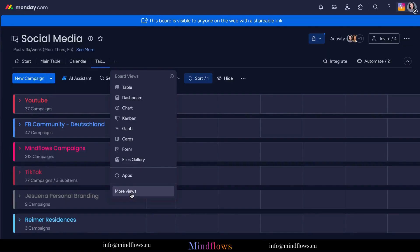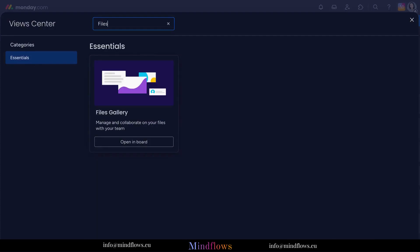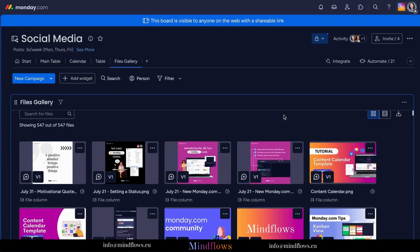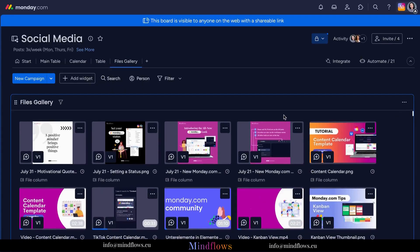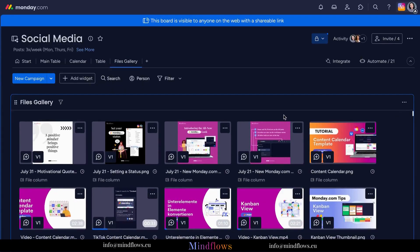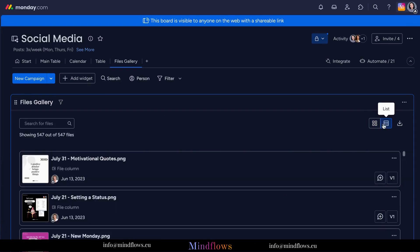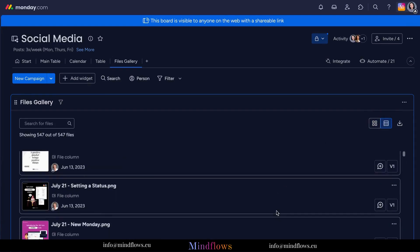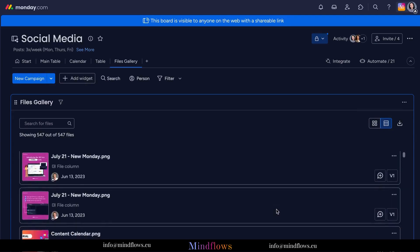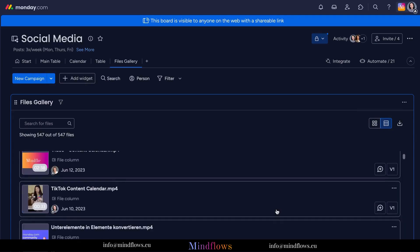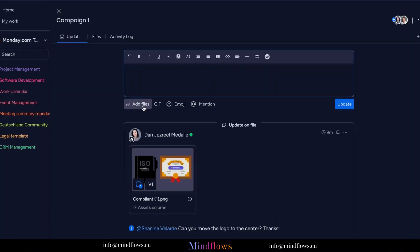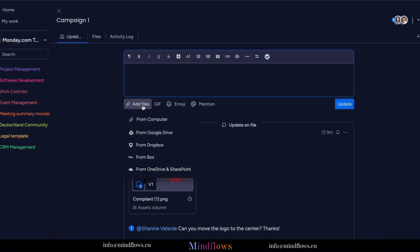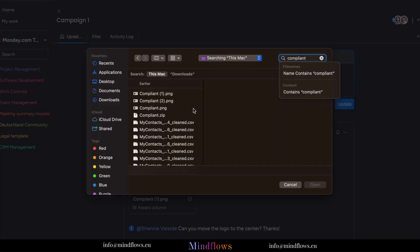Sharing files has never been easier. With Monday.com, you can upload and attach files directly to tasks, projects, or conversations. Gone are the days of digging through countless emails or searching through different folders. Now, you can access all your files within the context of your work, ensuring everyone stays on the same page.